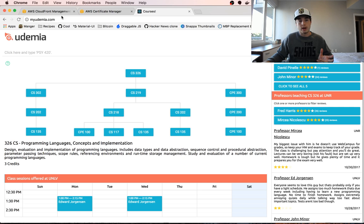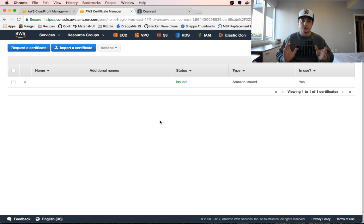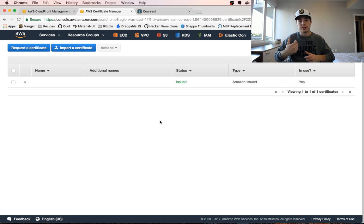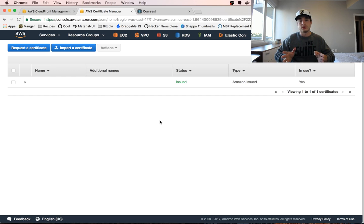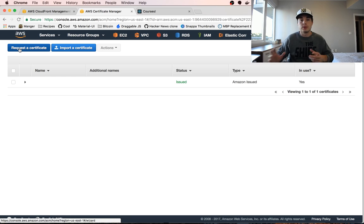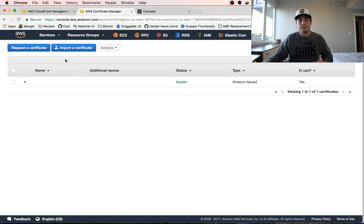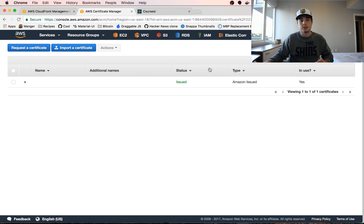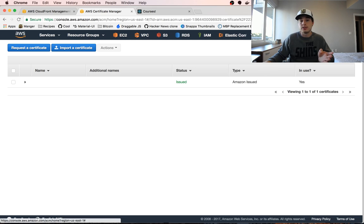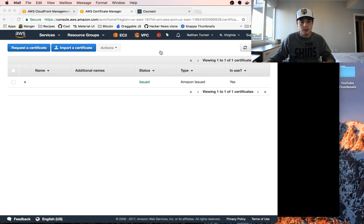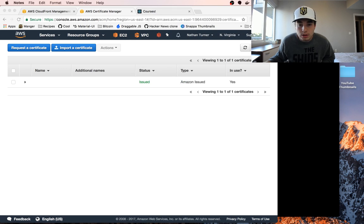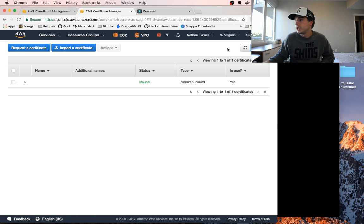For our website we need to first jump into AWS and go to the Certificate Manager to import a certificate. The certificate is going to tell users that we are a trusted source for myudemia.com. It's really important that this is done well, and AWS lets us create these certificates for free, which is really cool.